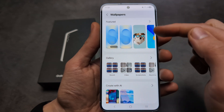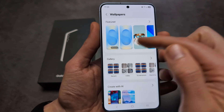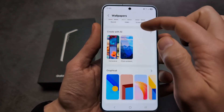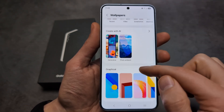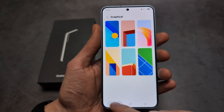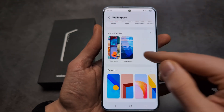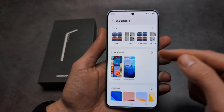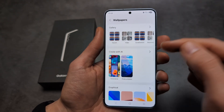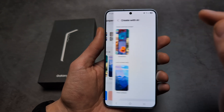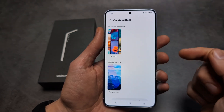As you can see, by default you actually do not have many wallpapers. You have some graphical wallpapers, but it's a very poor selection. This year we can actually create a wallpaper using AI as well, which is actually pretty cool.